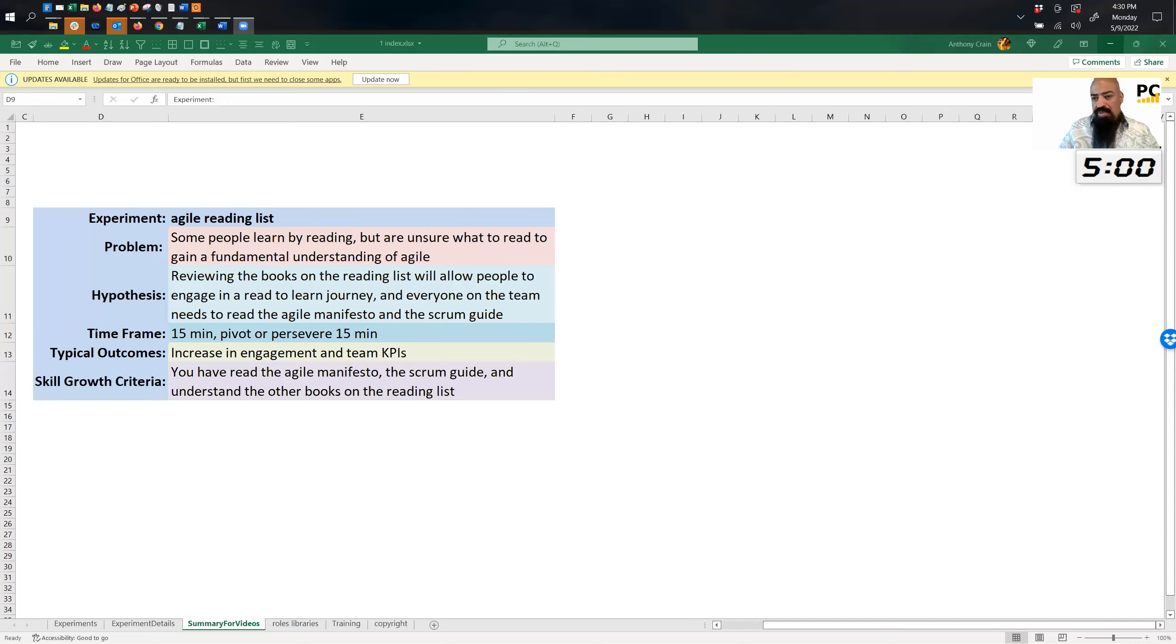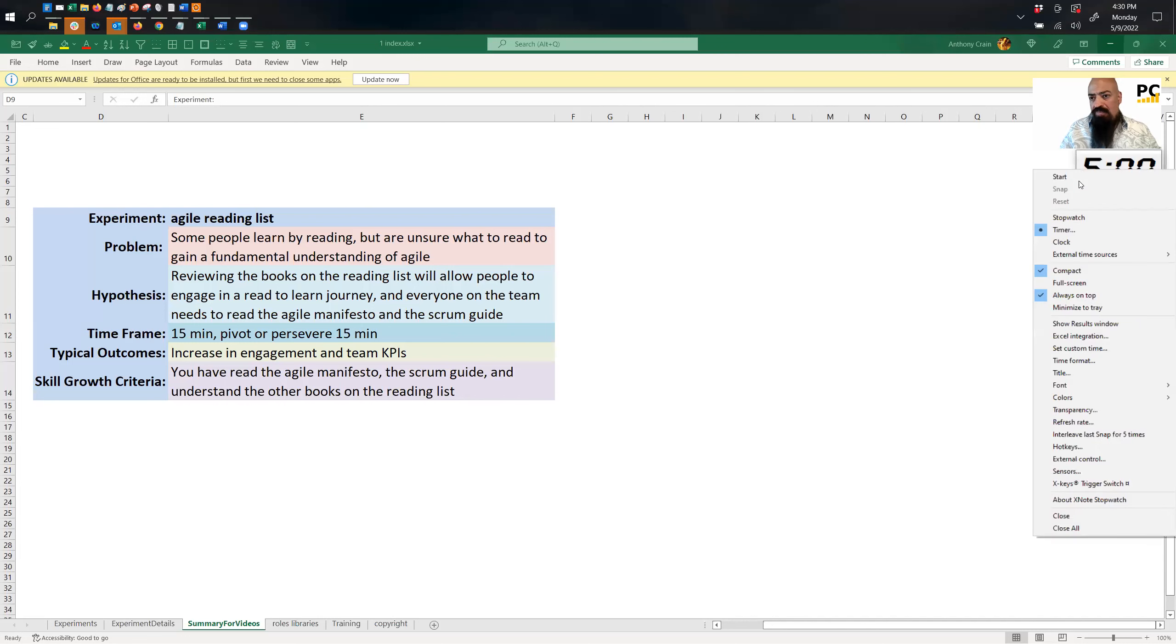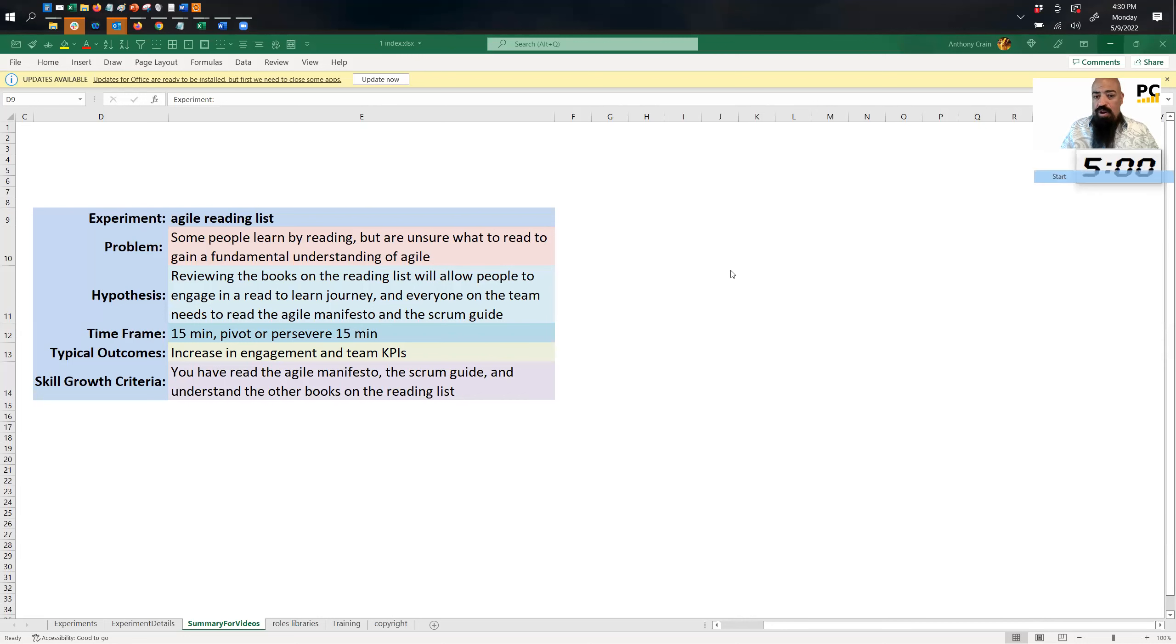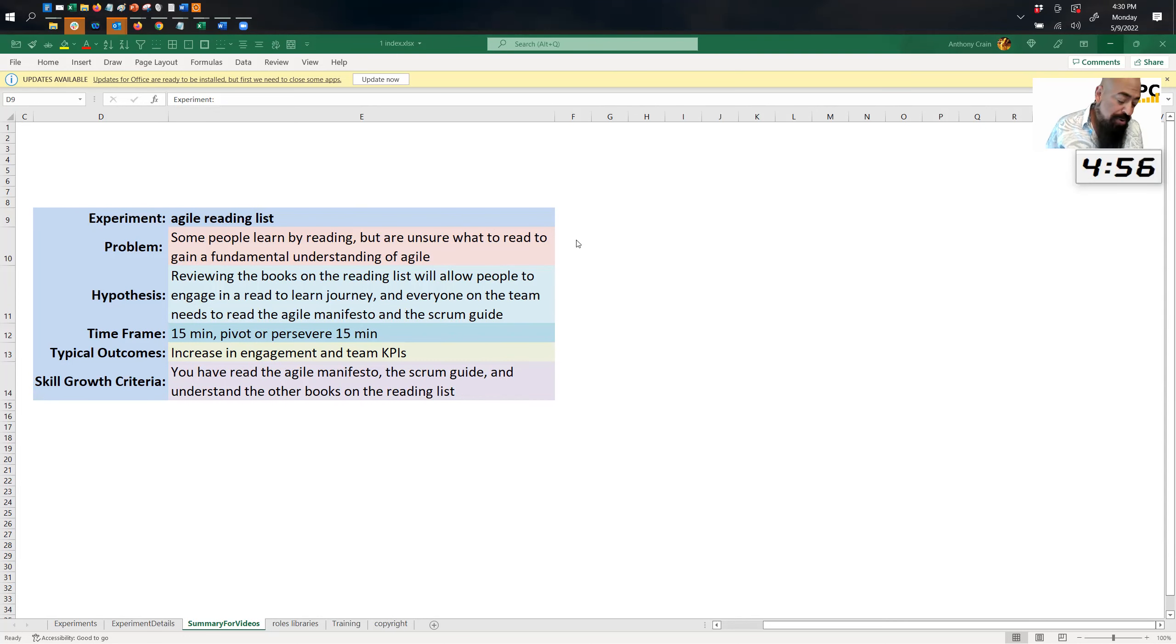Hello everybody, Anthony Crane here with Pocket Coach. And today, let me get my screen sharing going and let me start my five-minute timer. Today's a very quick experiment, the Agile Reading List Experiment. So let's talk about it.